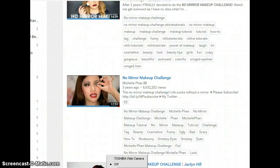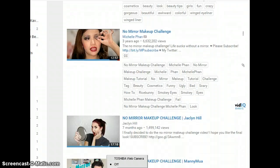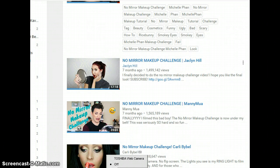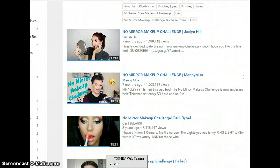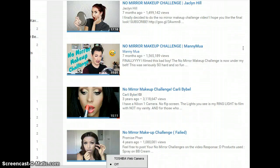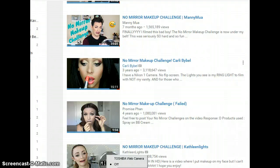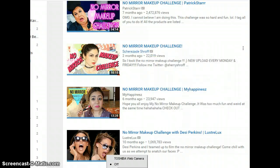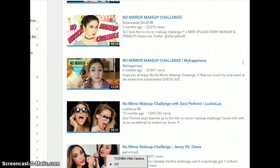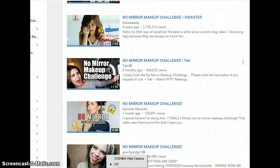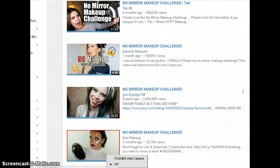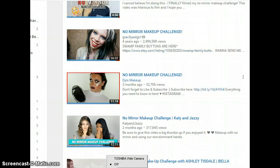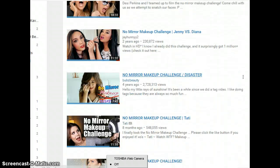One of the makeup challenges is the No Mirror Makeup Challenge. It's not a very new challenge — it's been around for a while. You can see the number of views beauty bloggers have: Jacqueline Hill had around a million views, Manny MUA made a video three years ago, Kali Bible has had three million views, and Graveyard Girl has two million views on this challenge.